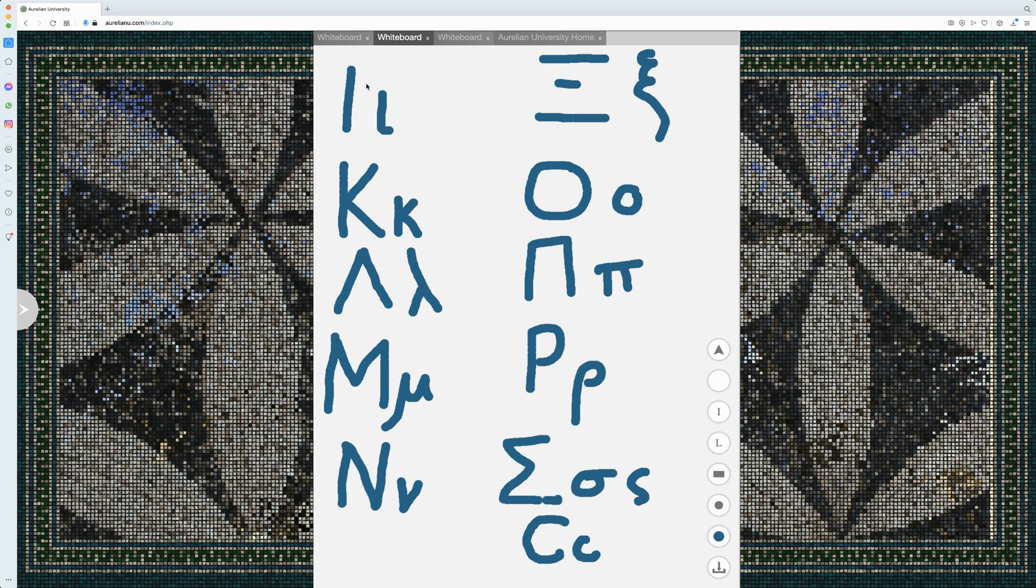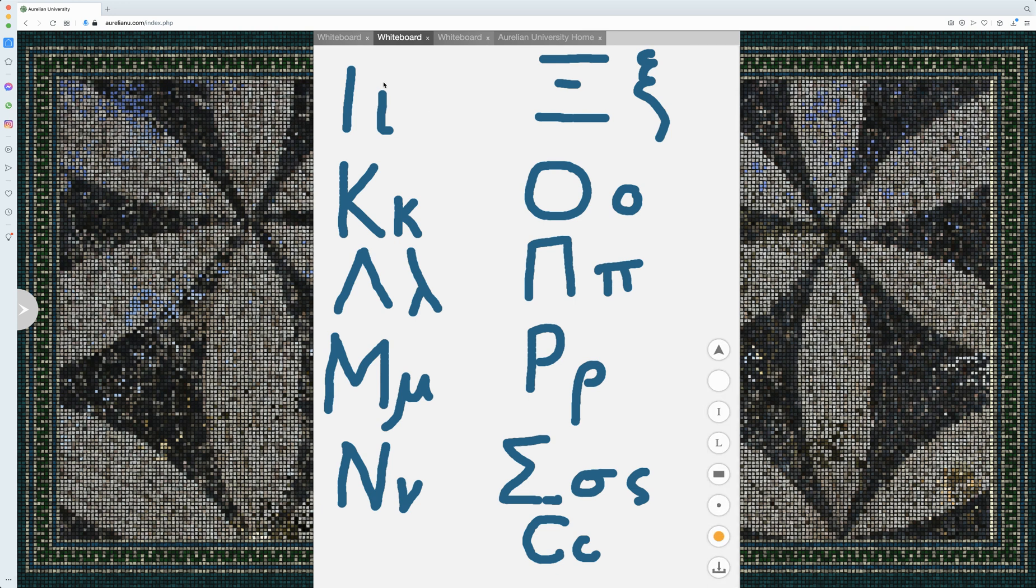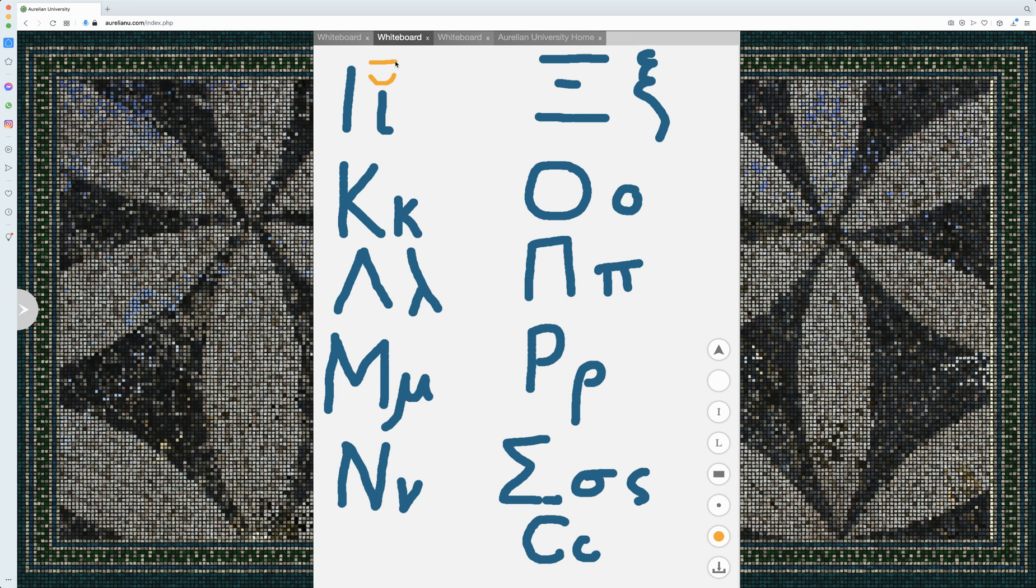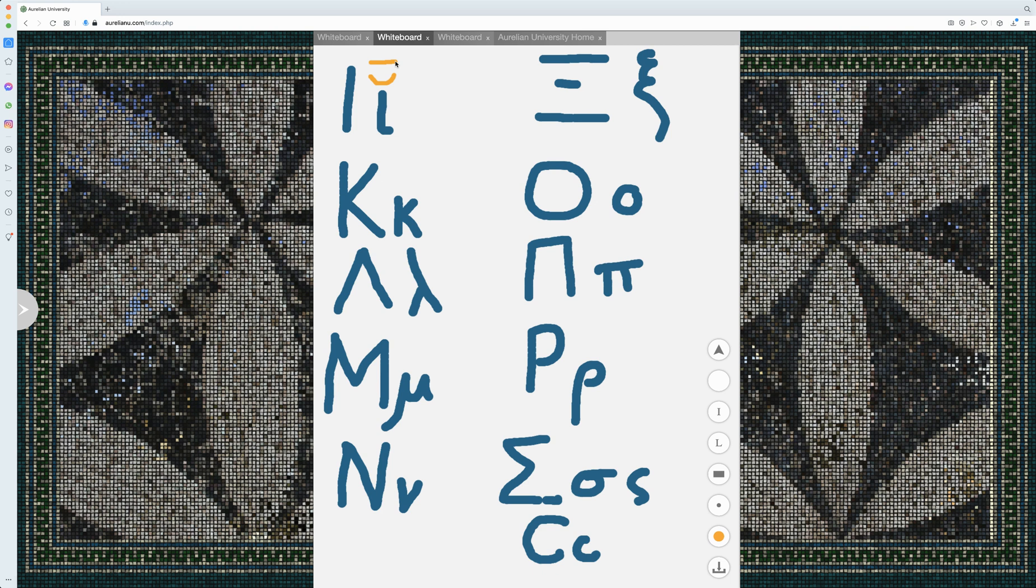Next is iota here. Iota can be long or short. It makes an E sound. Sometimes it makes a consonantal sound, like a Y sound. But apart from that, just be aware, depending on the text and what is marked and what isn't, it might be a Y sound. Like a Y or an E, either long or short.